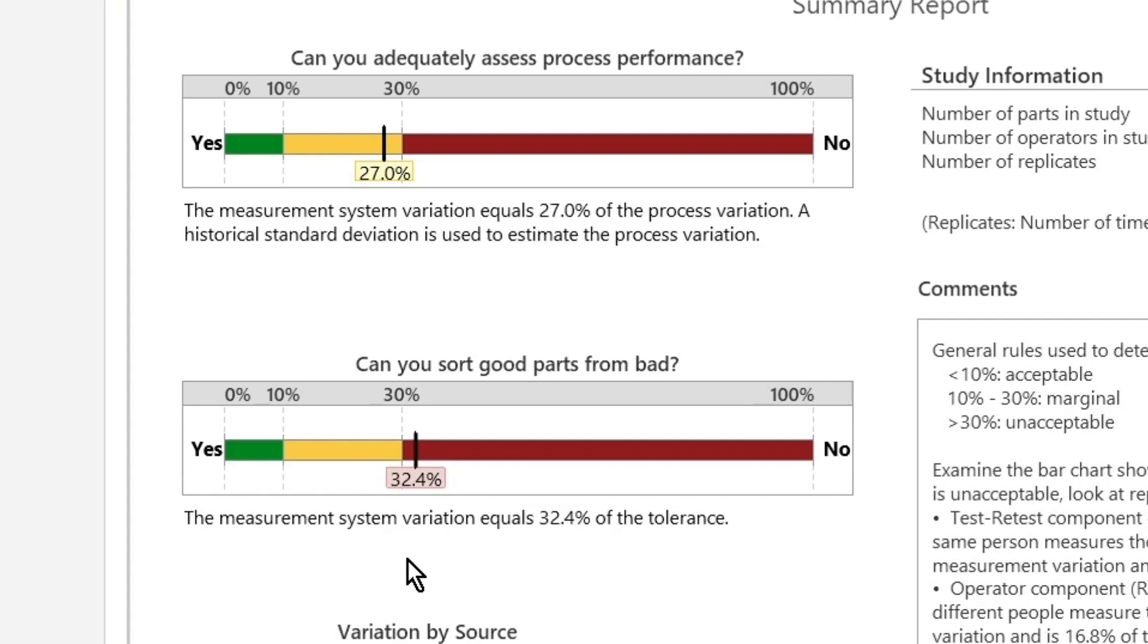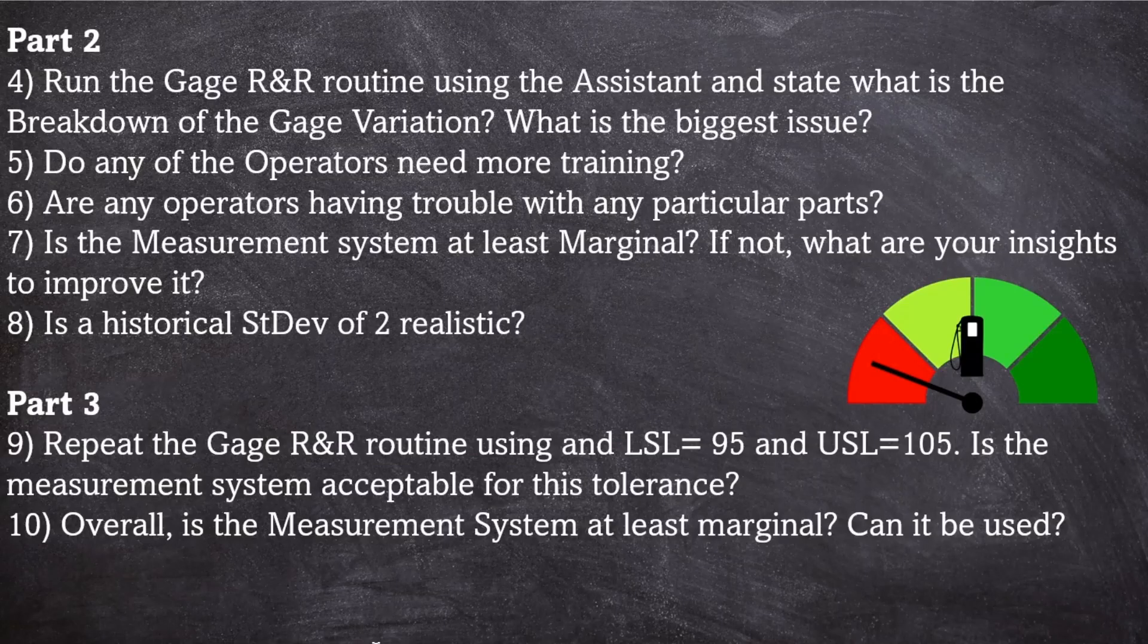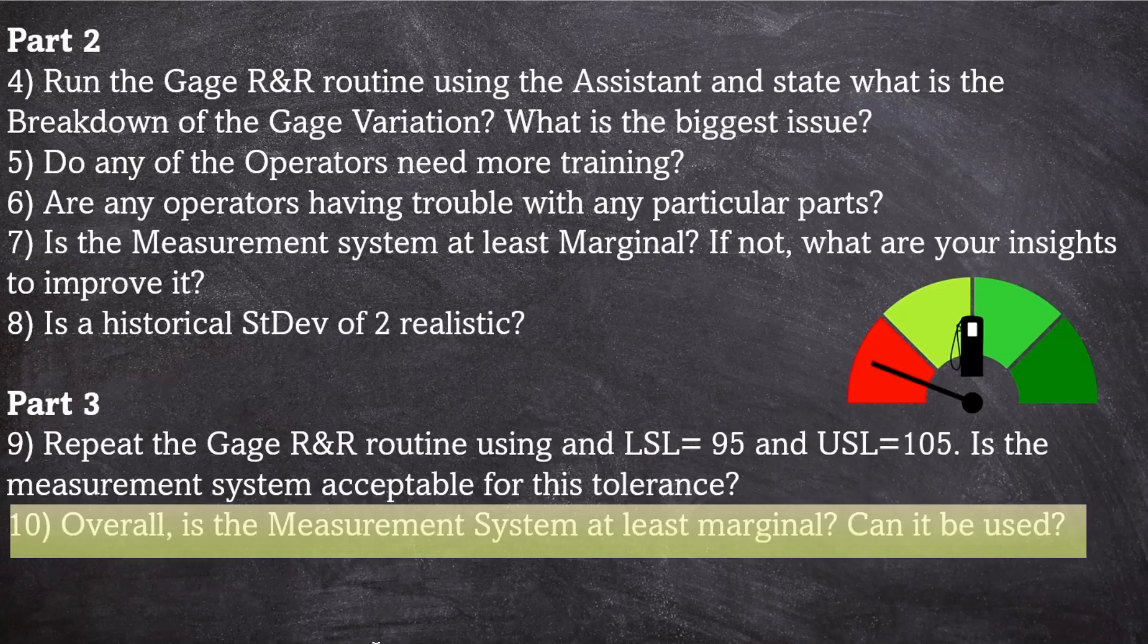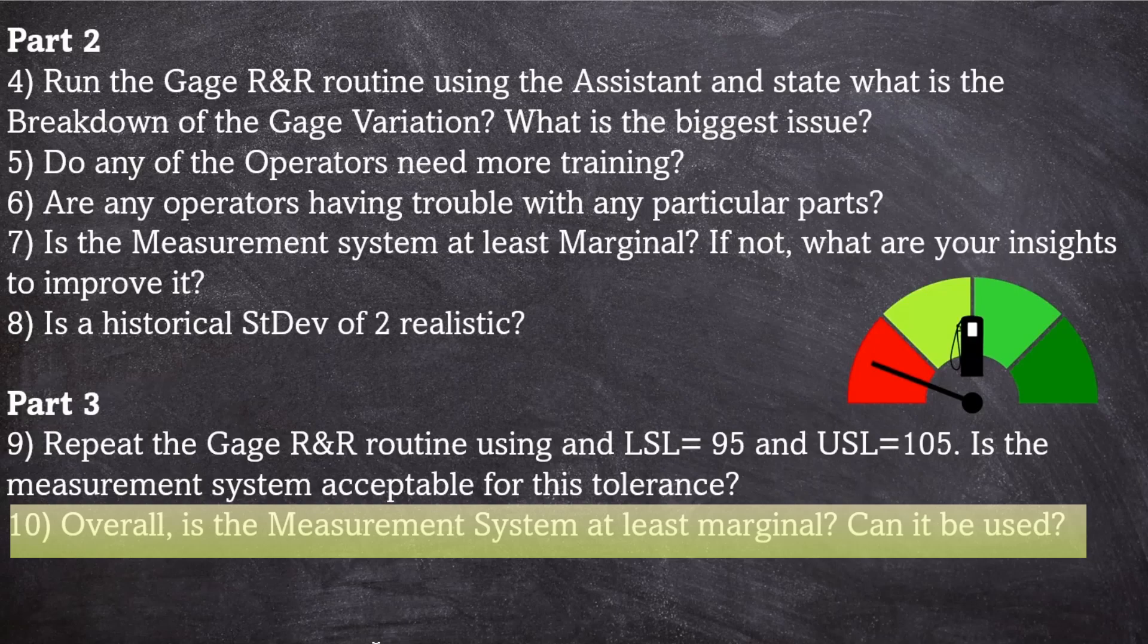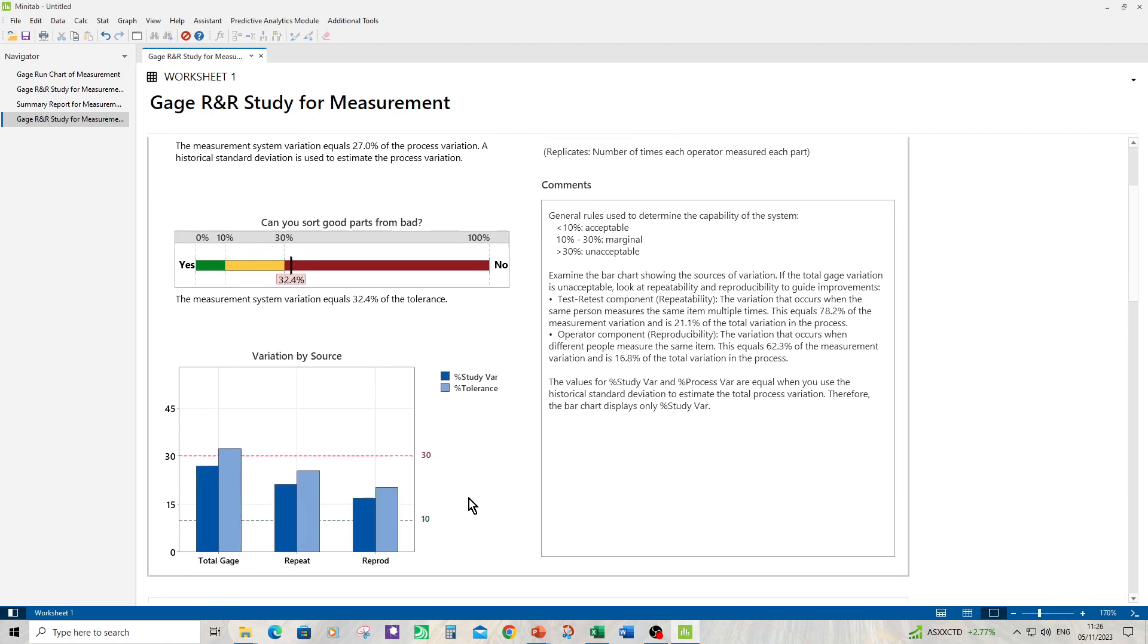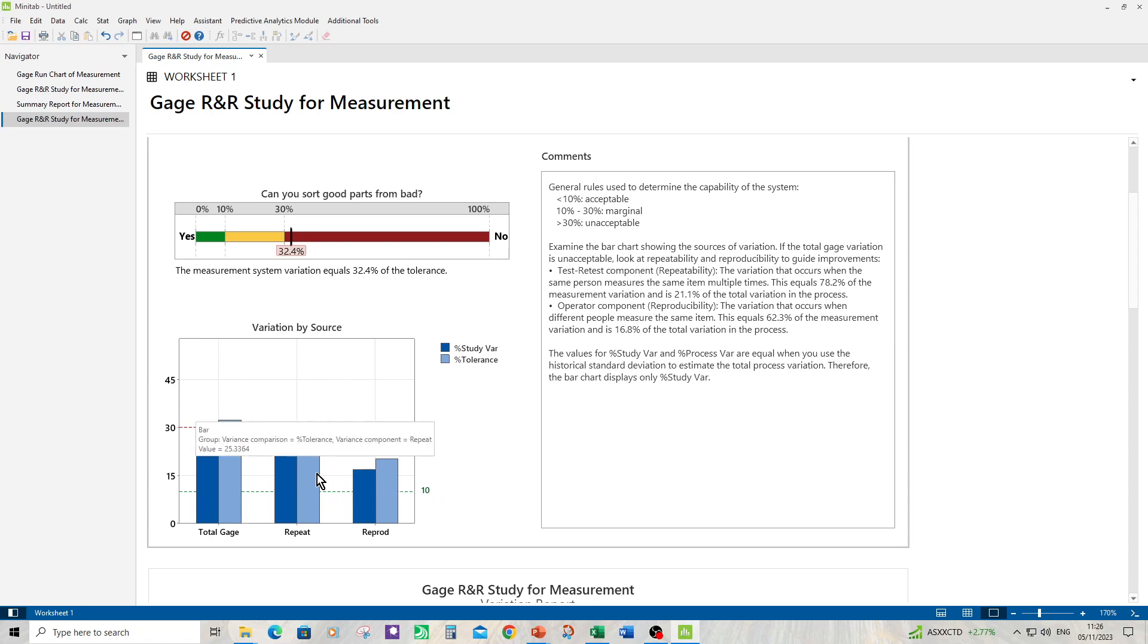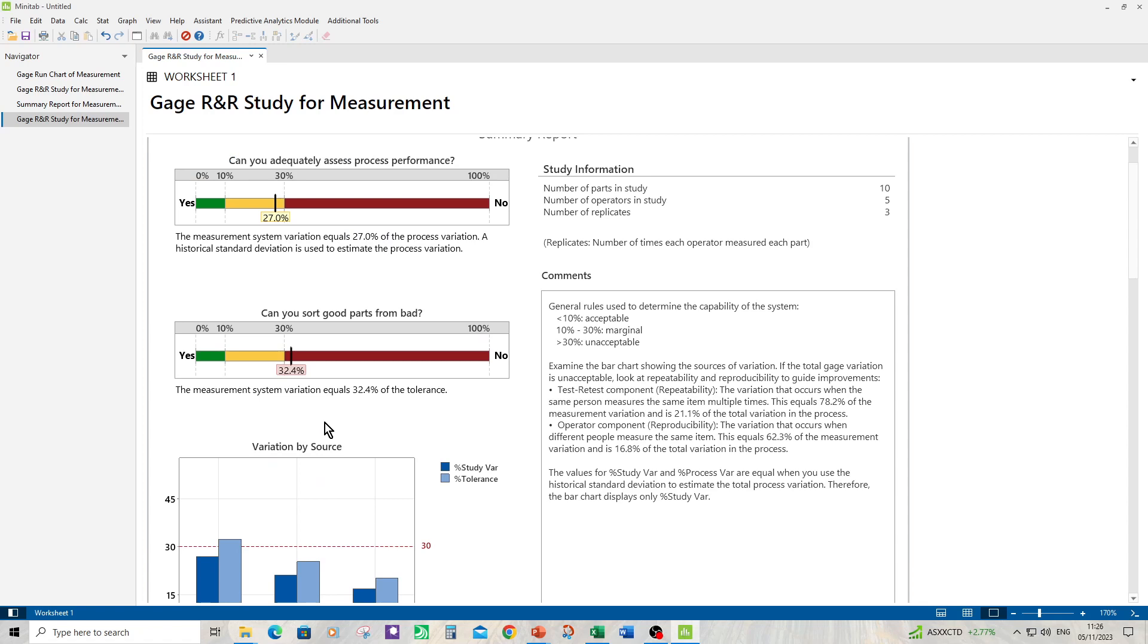So question 10: overall, is the measurement system at least marginal? Can it be used? So that's a good question. Can it be used? But it depends on what you want to use it for. If you want to improve process performance, then you can use this measurement system because it is marginal at 27%. But if you want to use it to sort good parts from bad parts, then it is not acceptable and you would need to try and improve the measurement system. It still has the same kinds of errors in the same proportions. So it'll have more repeatability than reproducibility. And that's what you need to tackle first, probably the repeatability to make the tolerance acceptable.